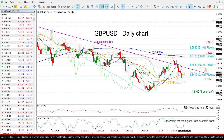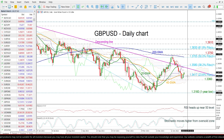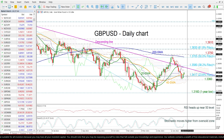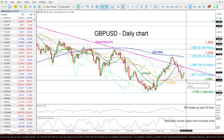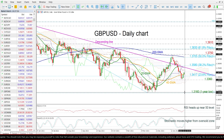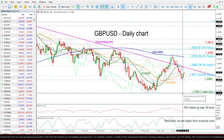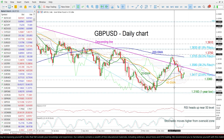On the other hand, if there is a drop below the 23.6% Fibonacci, it could meet the 1.3360 support before meeting the one-year low of 1.3160.